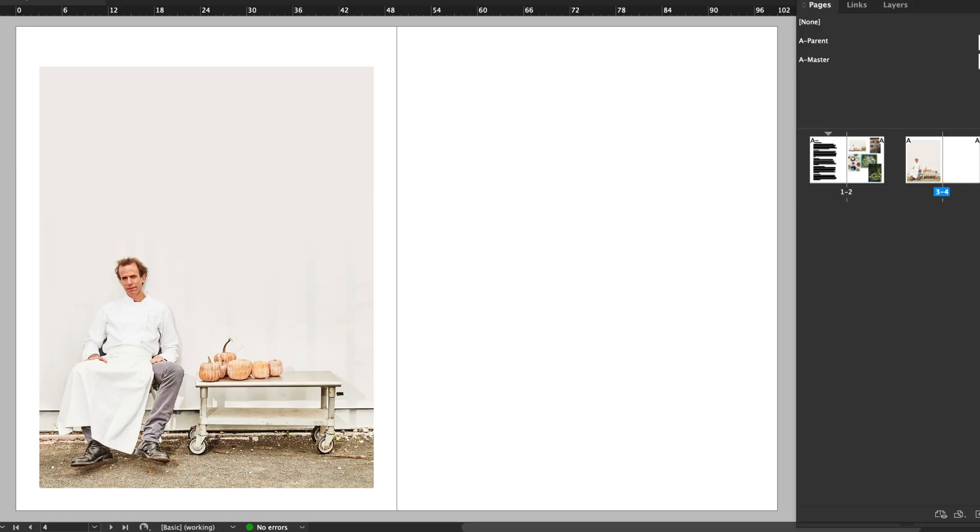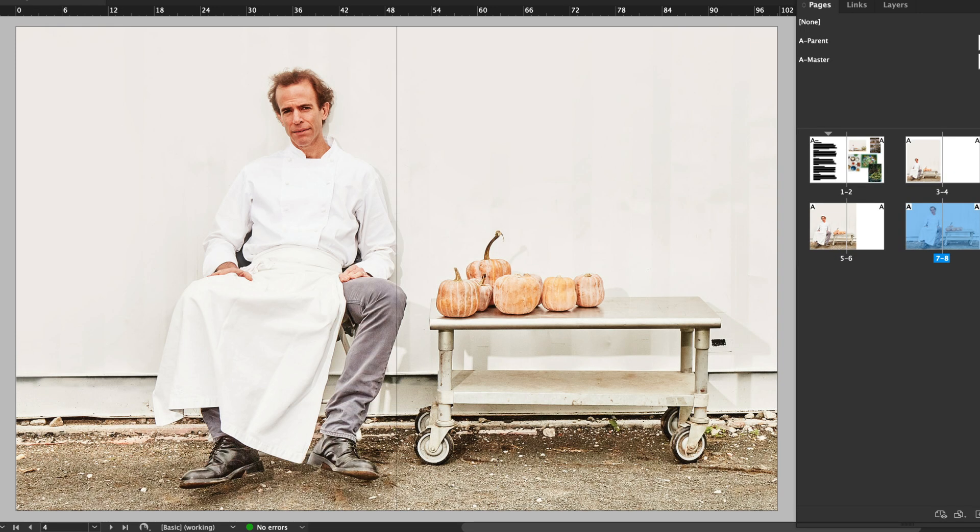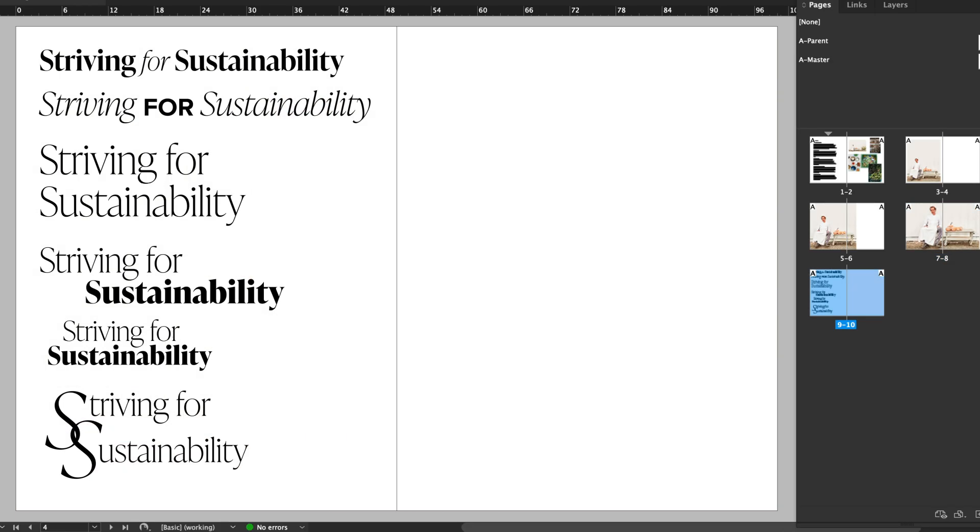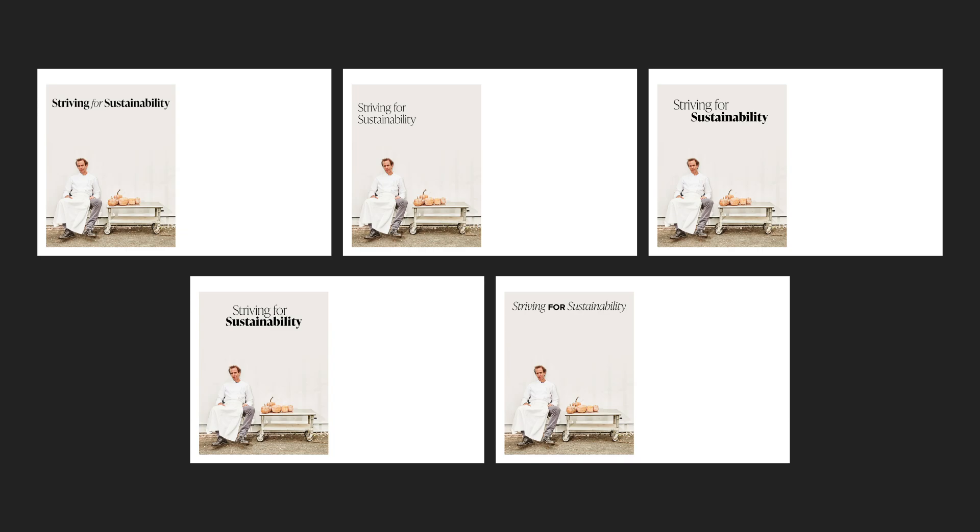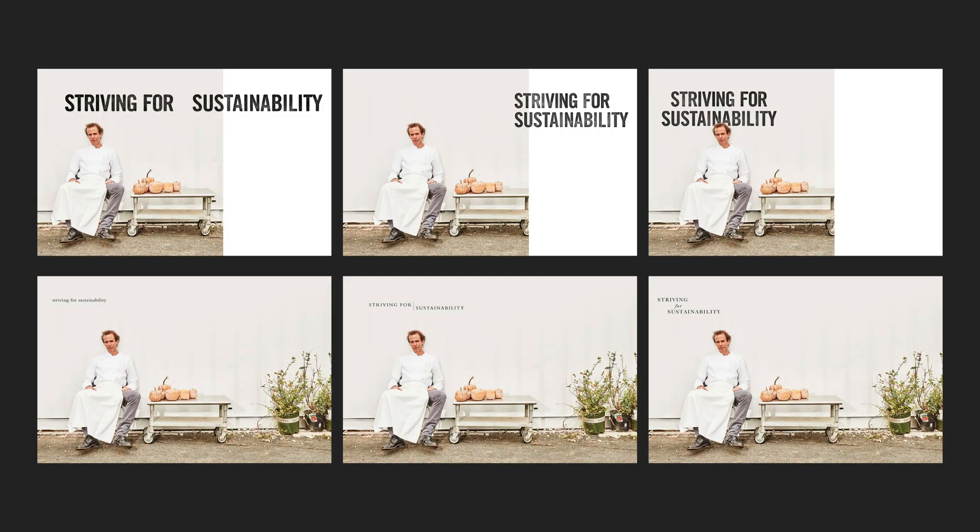I can also do a version where the hero crosses over into the other page and the photo can get much larger. And last, I can do a version where the hero image takes up the entire spread. For each of these, I can work on some type explorations. Here are a few I did for the first version and I'm just going to drop the ones that I like. Because the layout changed for the other two versions, I also do type explorations for them, but they are different from the first one.